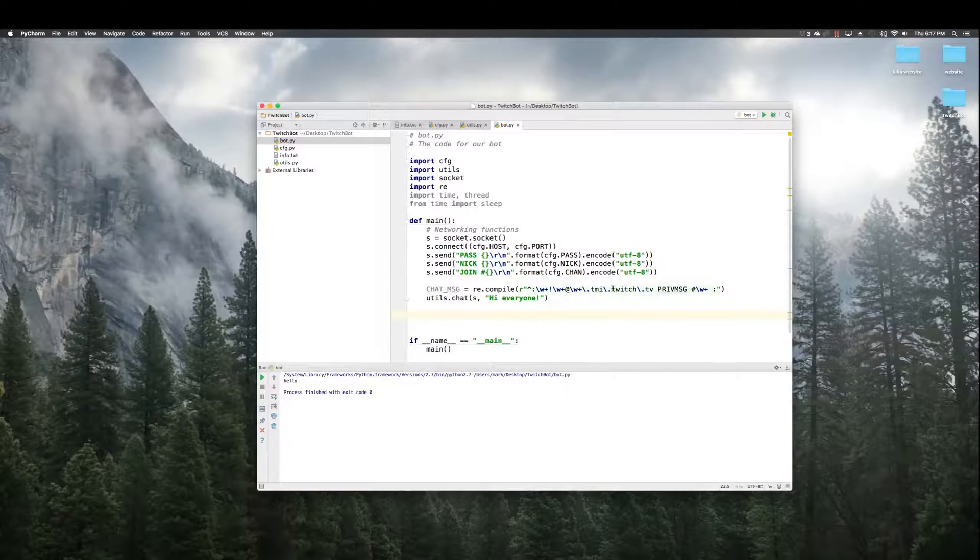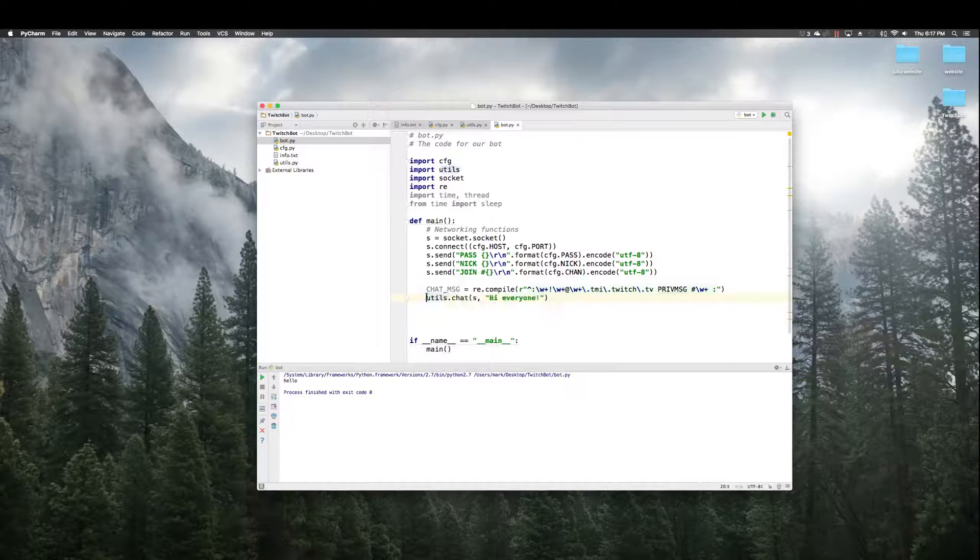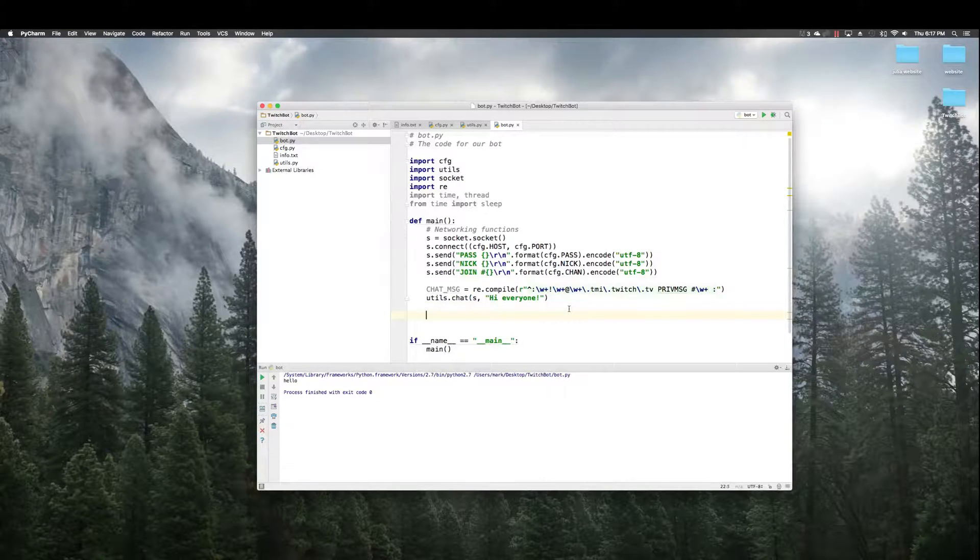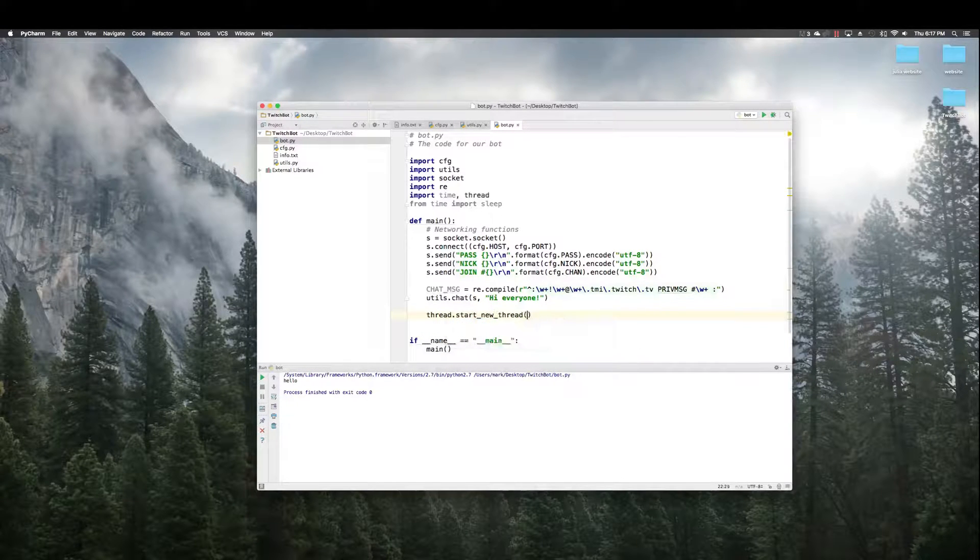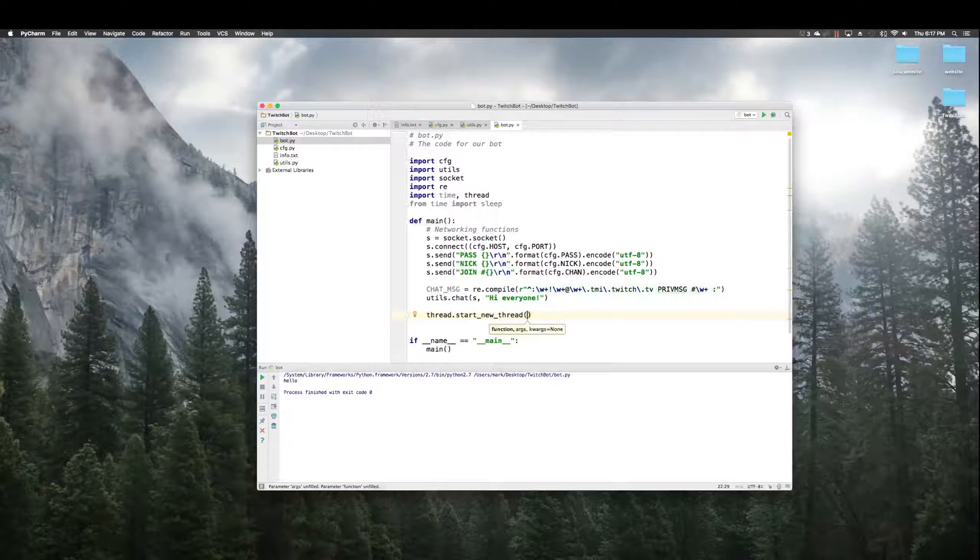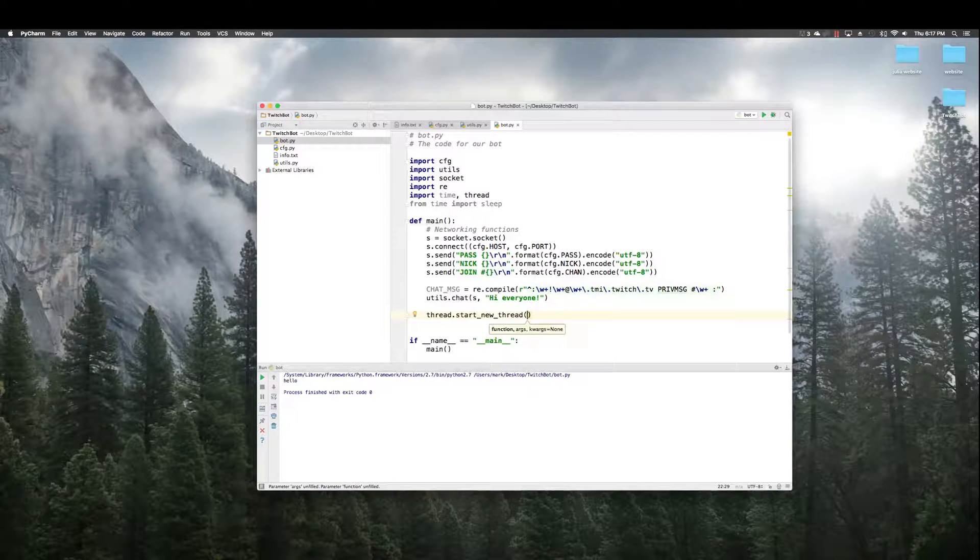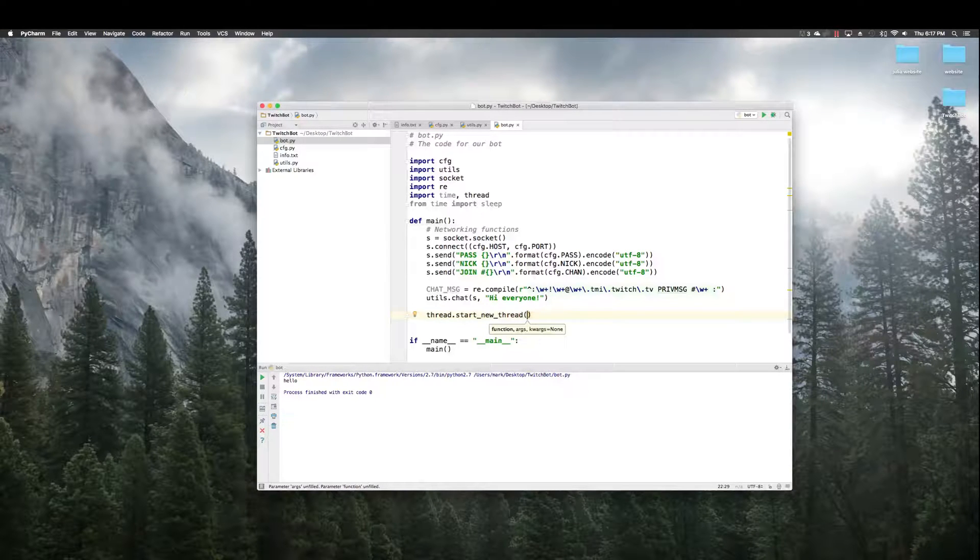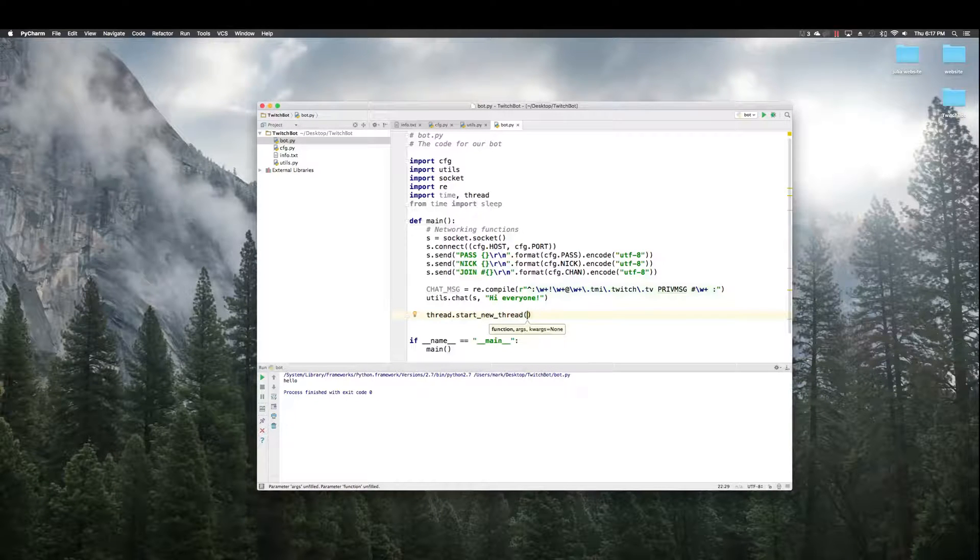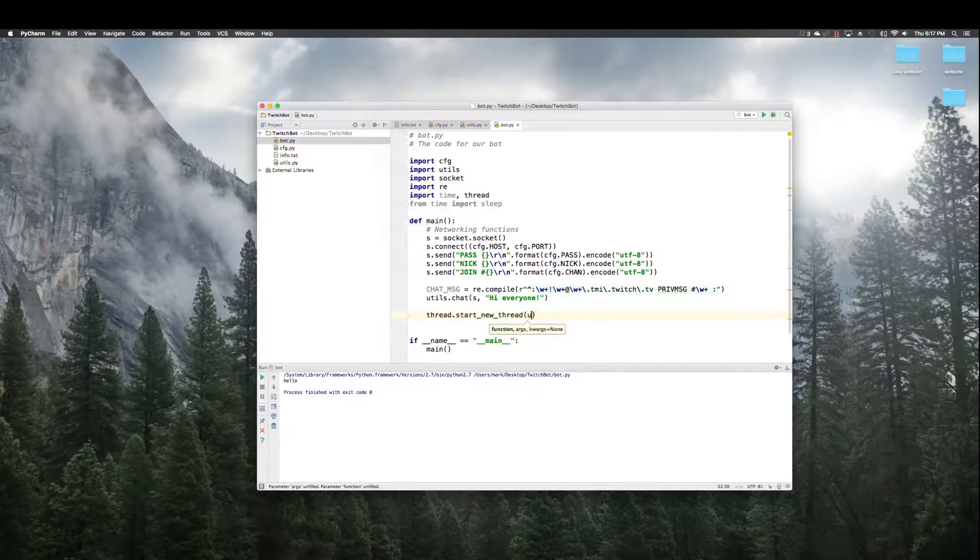So, if this gets sent to the chat room and you see it, that means that the bot successfully connected. Then we're going to start our new thread. Now, remember in our utils, we created that op list function. We're going to do that in another thread so that it doesn't hang, doesn't make our bot hang at all.